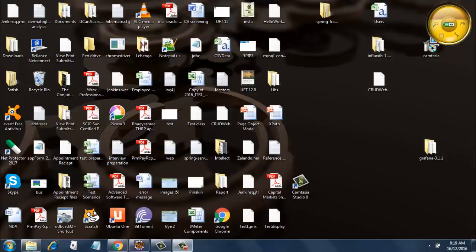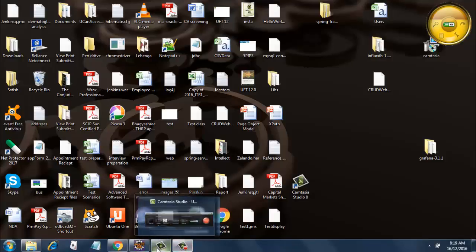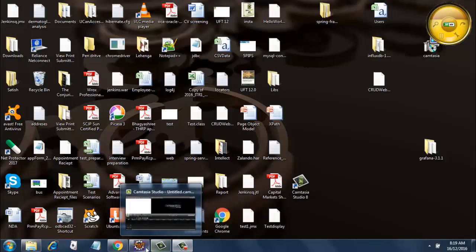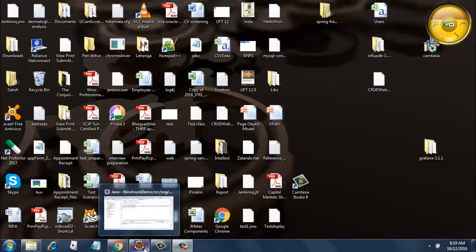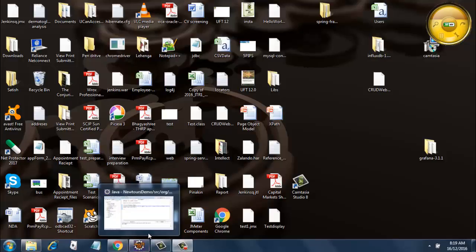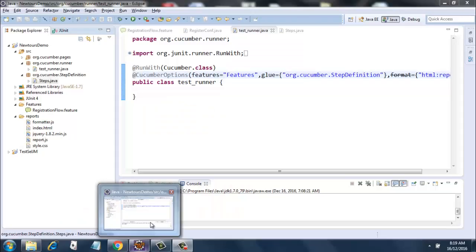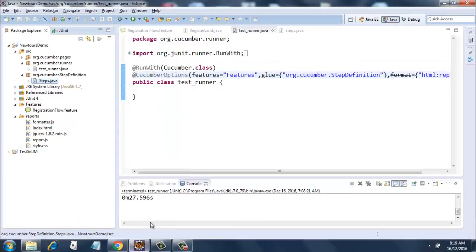Welcome back guys, today we are going to see a different concept. Till now we have run the feature files using just run feature option of cucumber. So today we are going to see how to use the runner class within the cucumber framework.